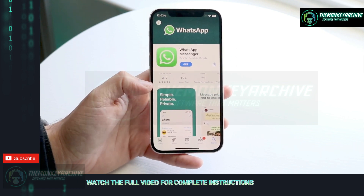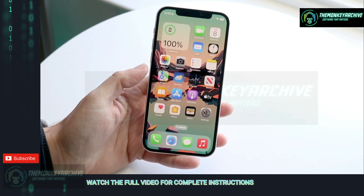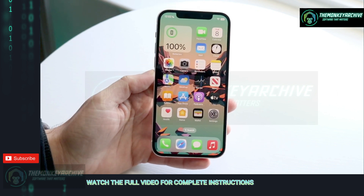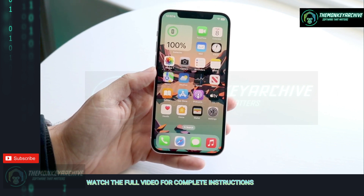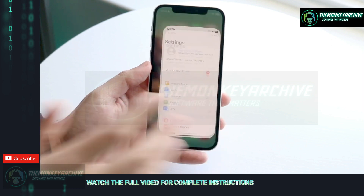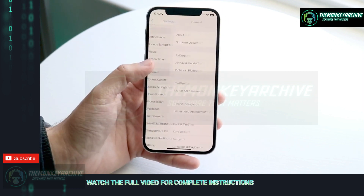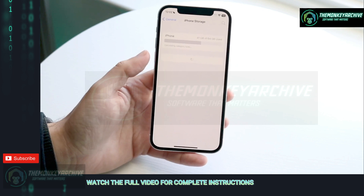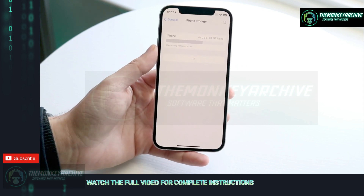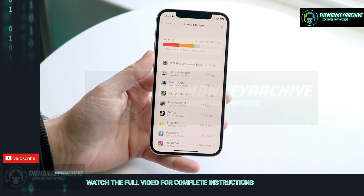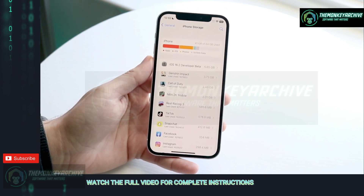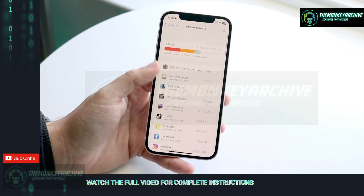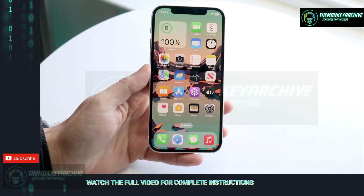Another thing I'd recommend doing is going through and seeing if you can check the storage within your device. If you're able to see your storage, on iPhones go to General, click on iPhone Storage, find the storage panel of your device, and make sure you're not almost running out of storage. Clearing out as much storage as you can and deleting stuff is another big thing I would recommend.